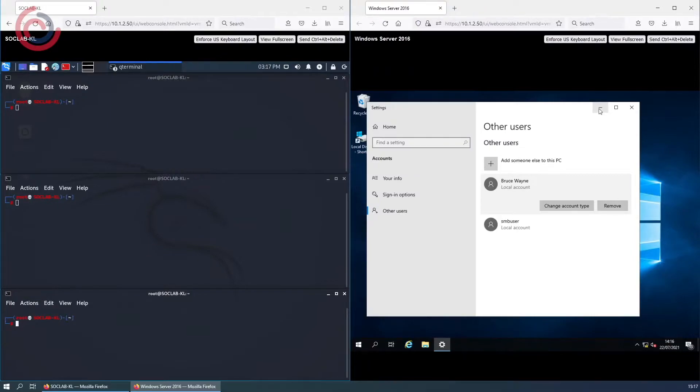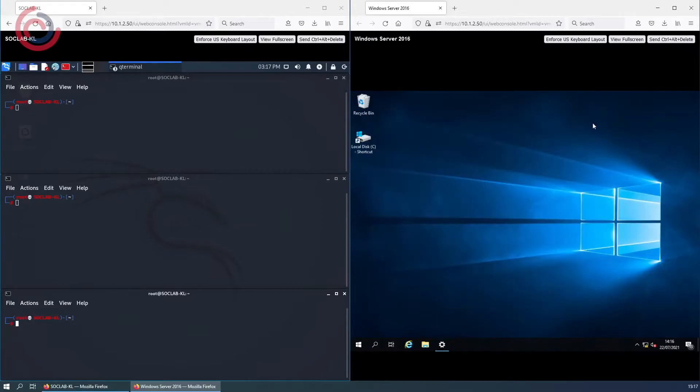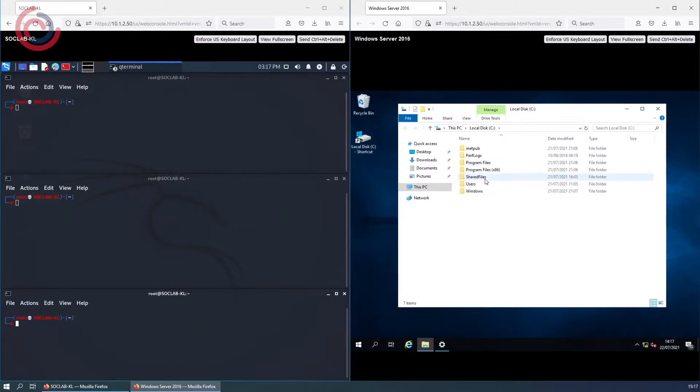This attack can only happen if a threat actor has access to the network with user credentials. These credentials do not need to be for an admin account. As you can see, there is a user here called Bruce Wayne. User credentials could be harvested from the dark web or potentially a disgruntled employee could be using their own.